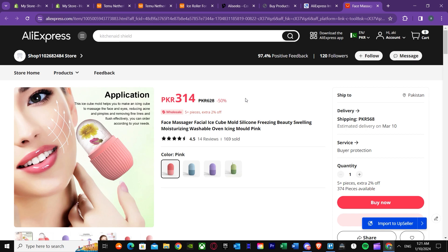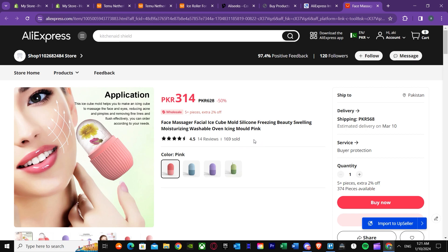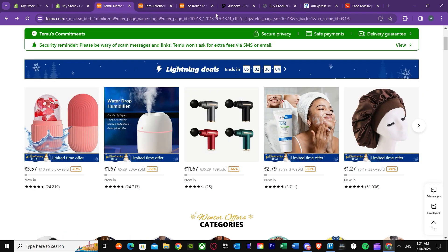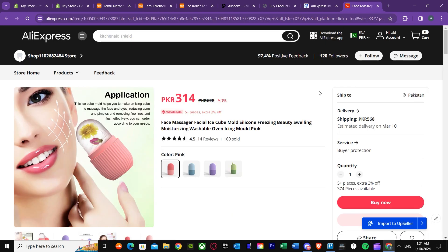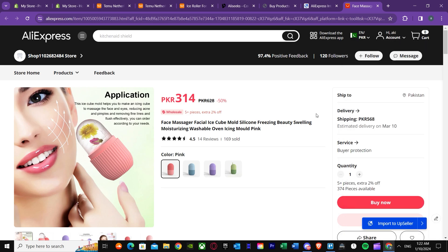I think that was it for this video. I hope you understood the concept of how you can import products into your Shopify store from Timu or whichever website you like. Remember you need to use Chrome and make sure you have a business account — you won't be able to do it without one. I hope this video helped you out. That's it for this video — I'll meet you in the next one. Until then, goodbye and take care.